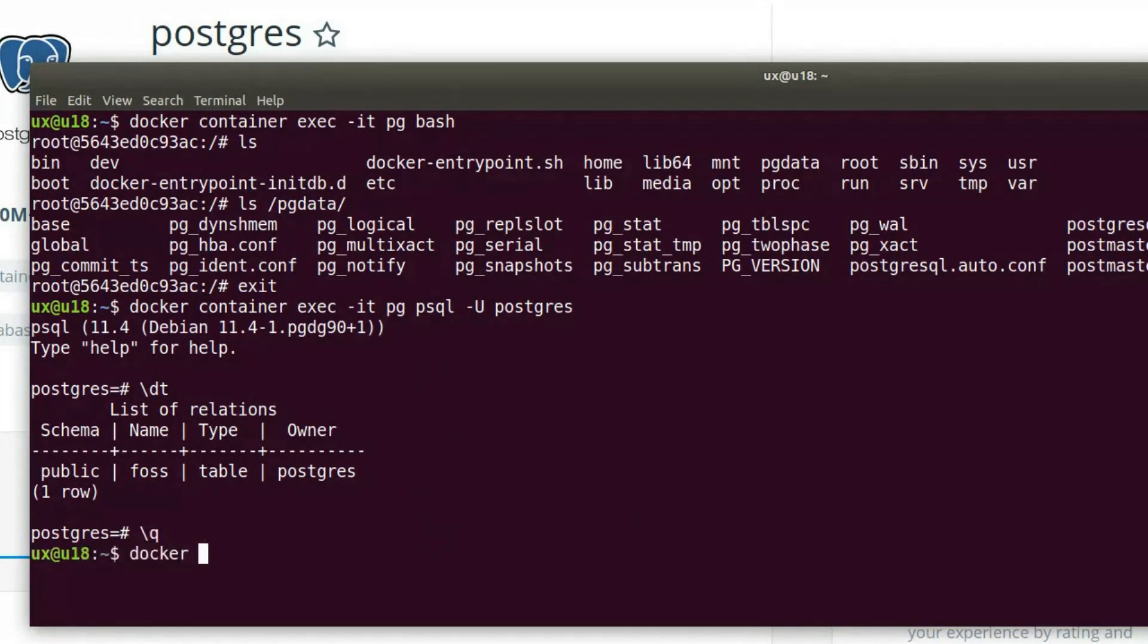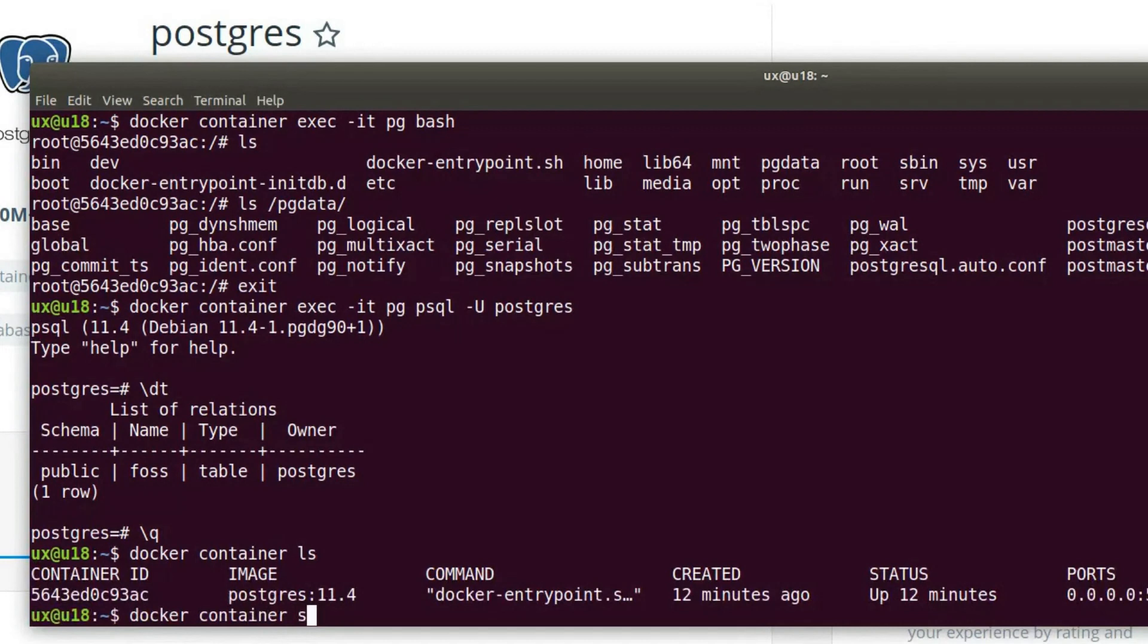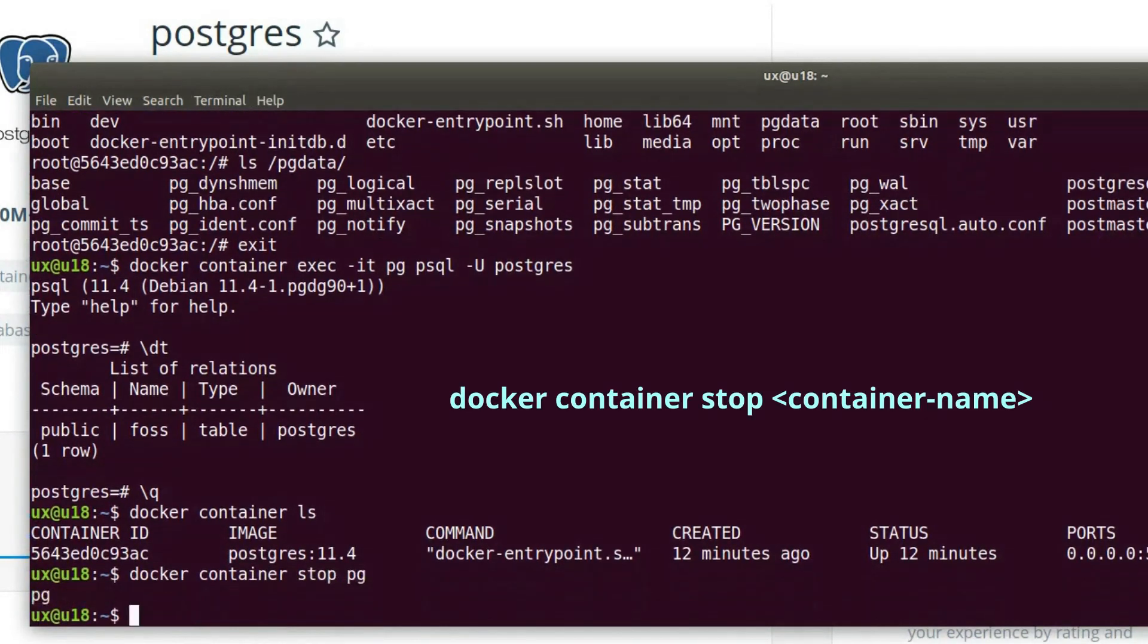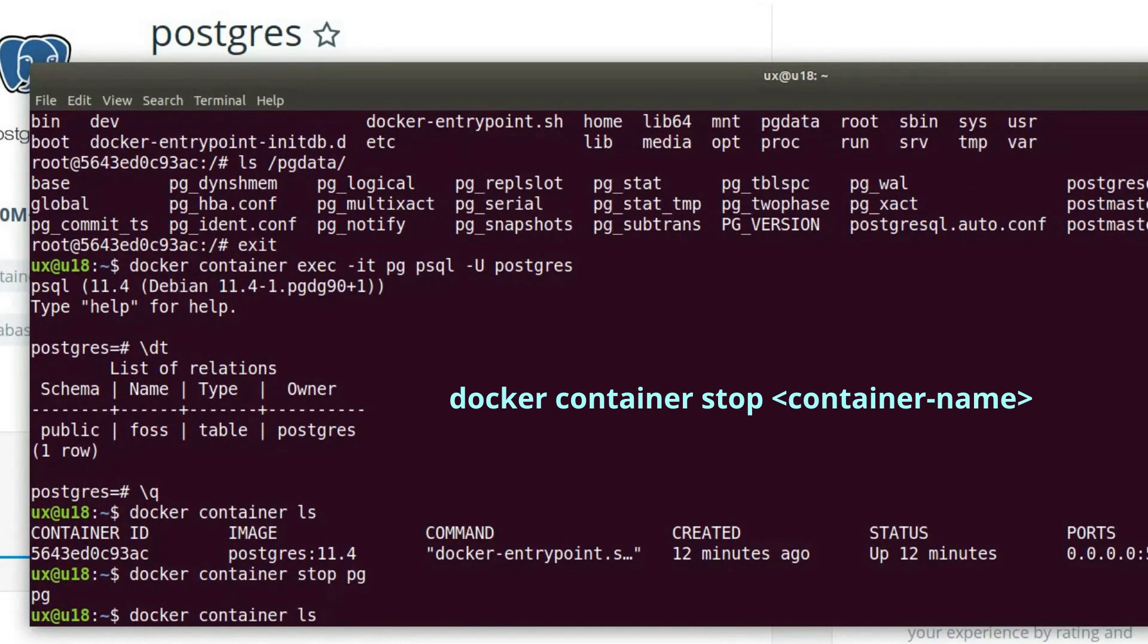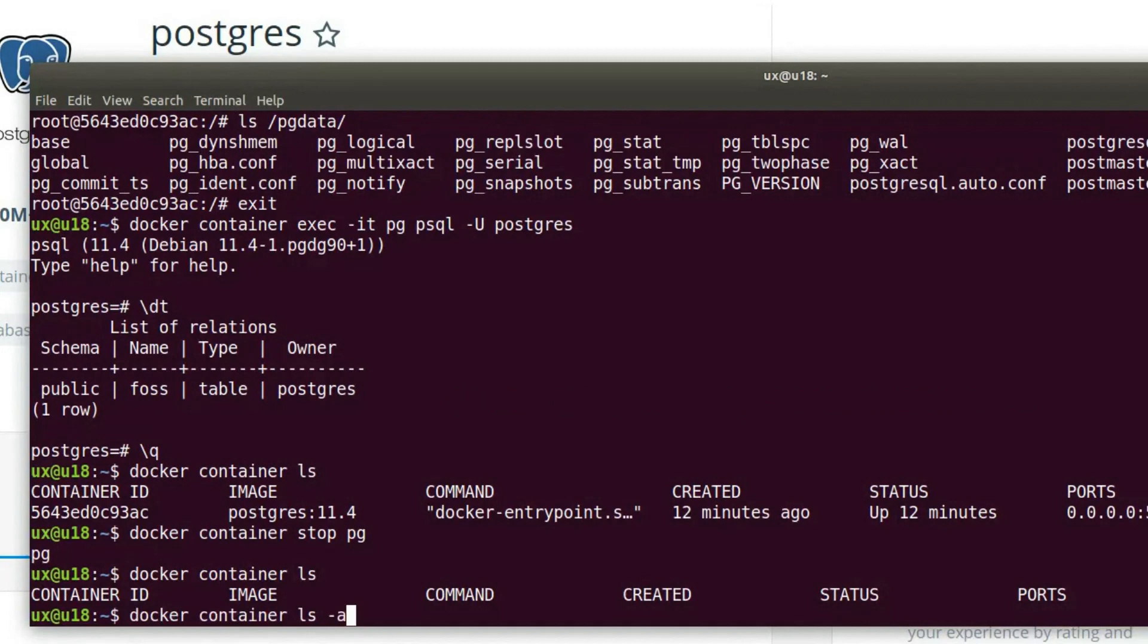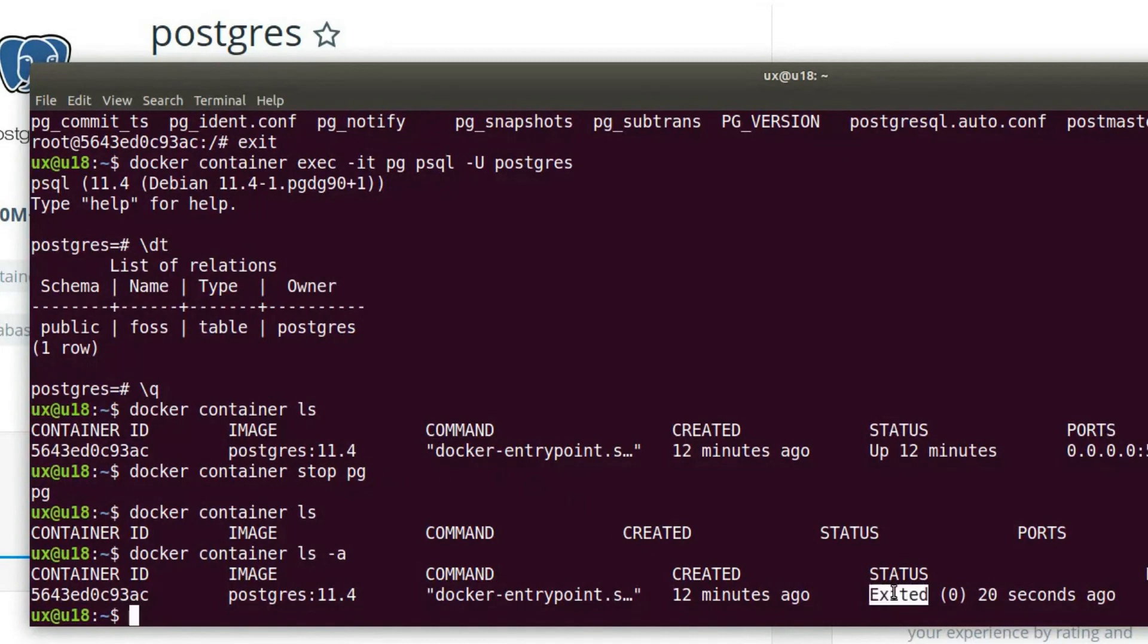Let's again do docker container ls. See that we have that container running. And now let's stop the container: docker container stop pg. The container was stopped. If I run again the command docker container ls, we'll see that there is nothing there. If we want to list all of the containers, including the stopped ones, we can add dash a, and see that there is indeed a container, but it stopped. It's exited about 20 seconds ago.